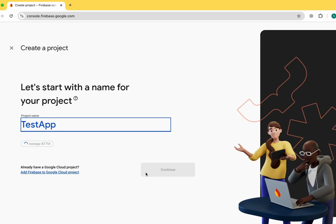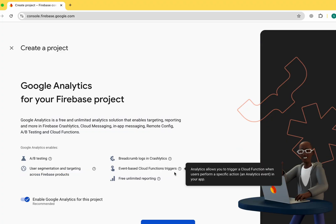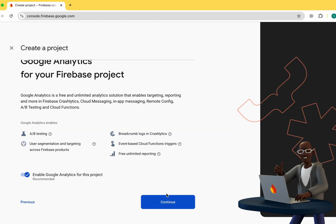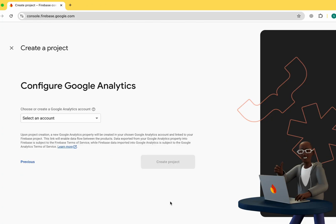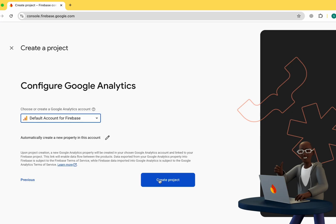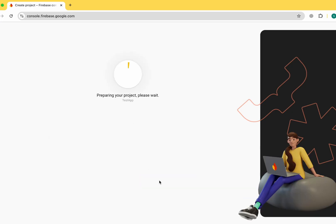Here I'll simply click the continue button, click on continue again, and use the default account to create the Firebase project. Firebase is now preparing our project, so wait for a few seconds until it is done.